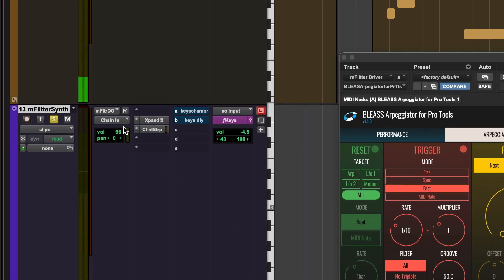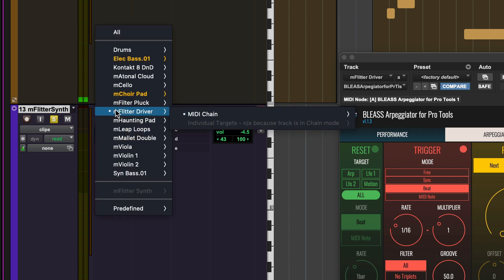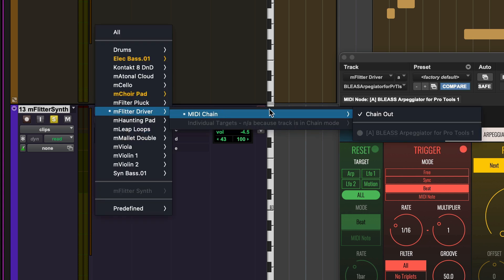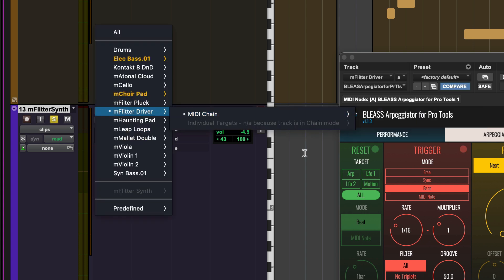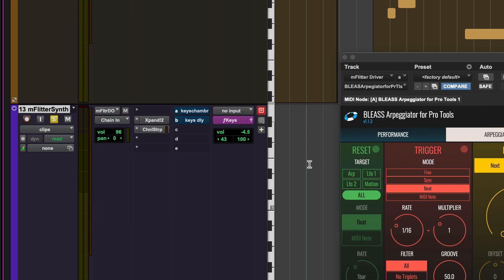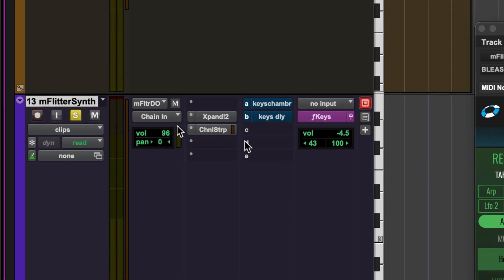First, set the MIDI input selector on the track you want to control with the MIDI chain out of the controlling track. Next, enable input monitoring on the second track.